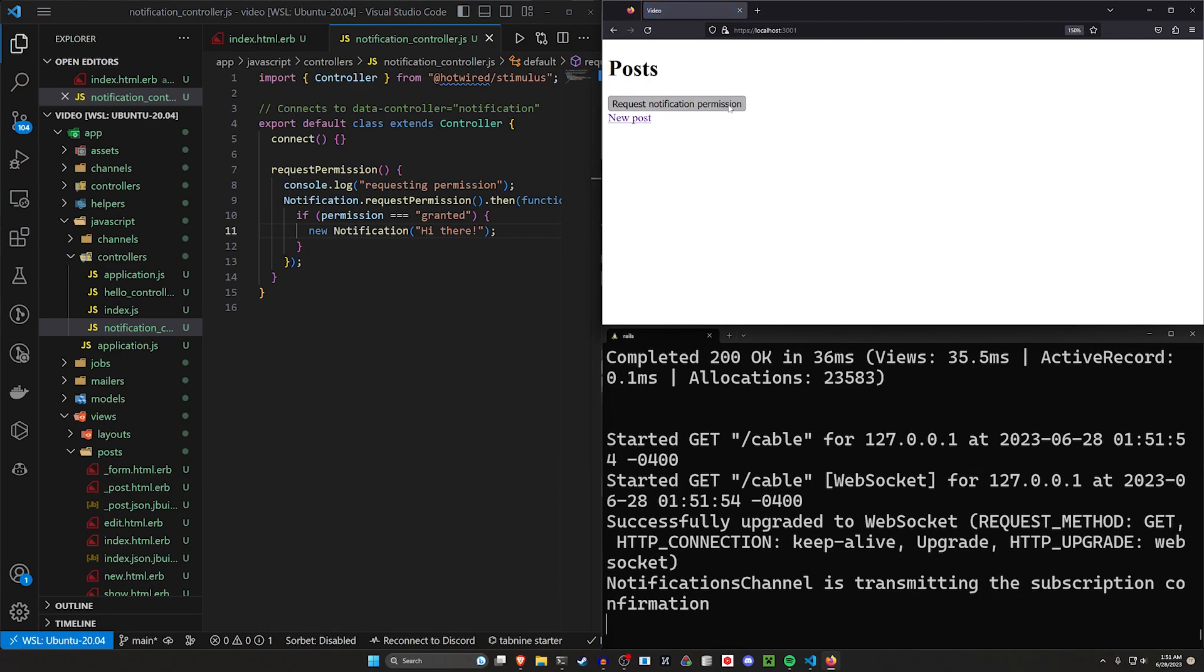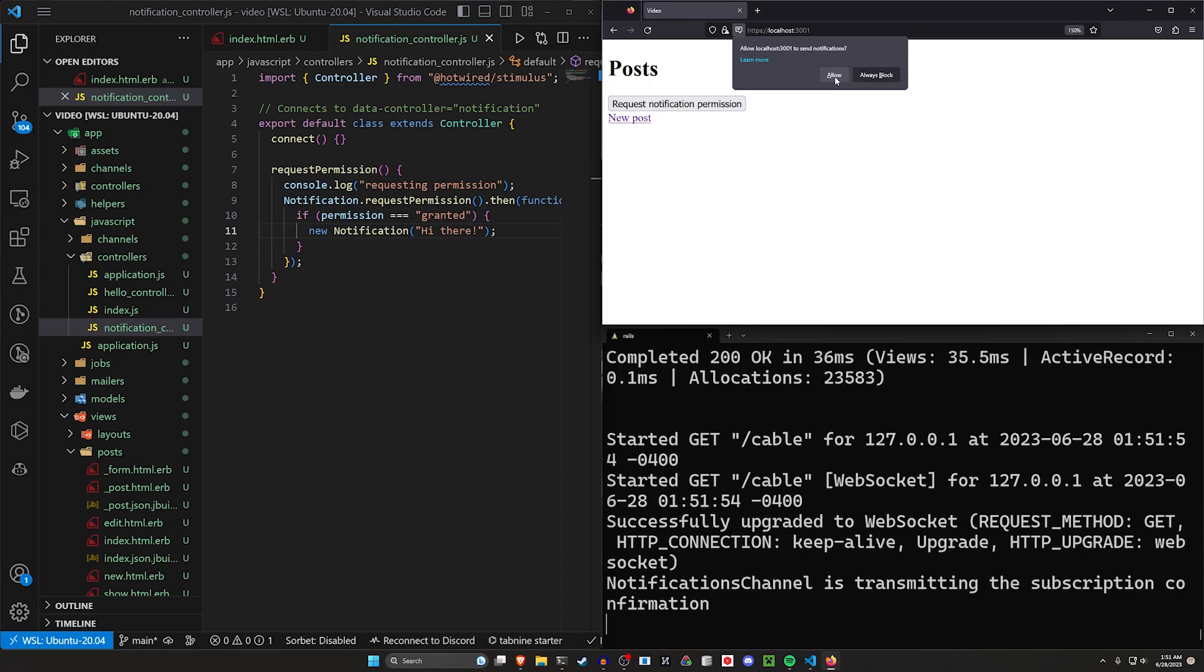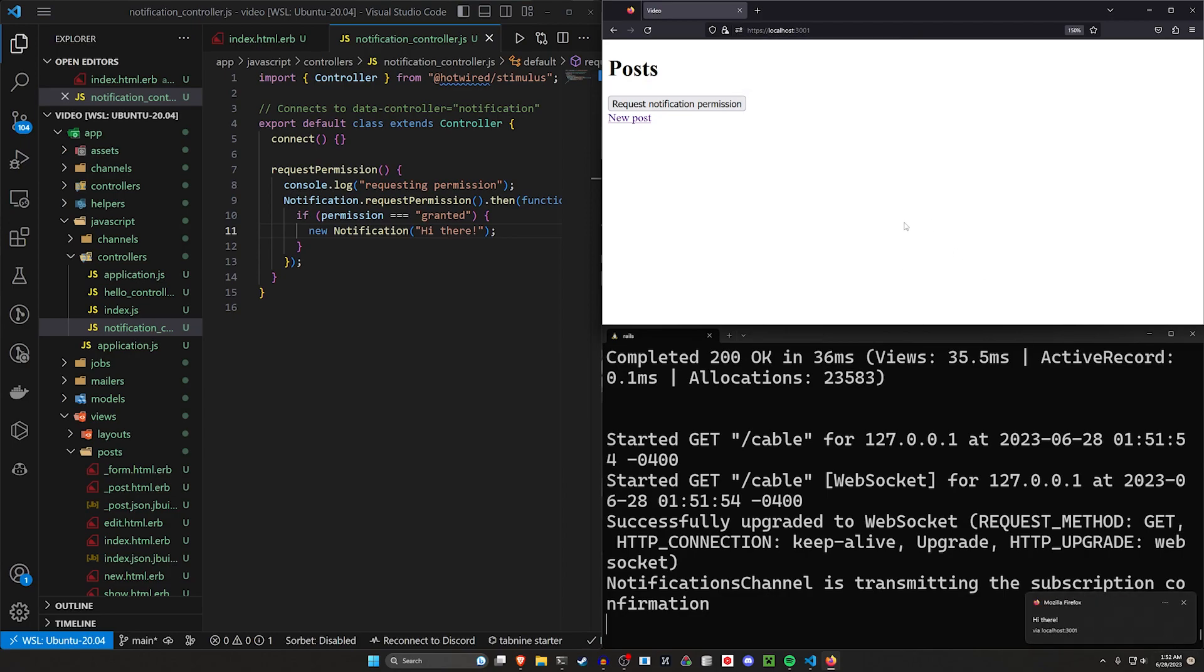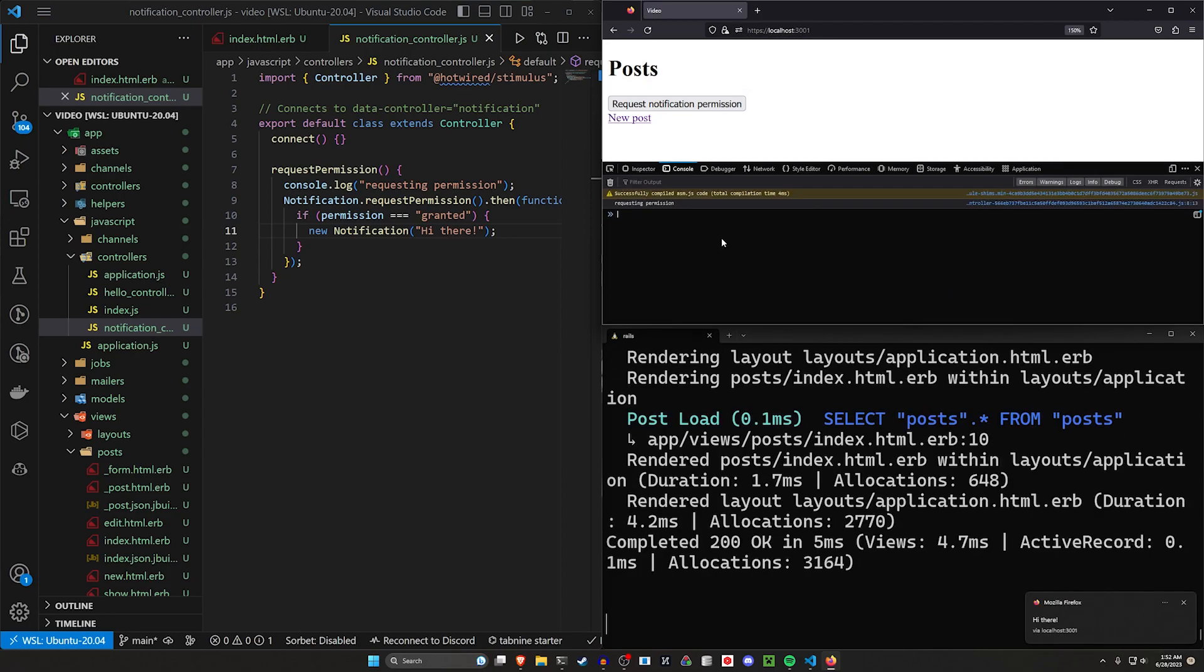So let's come over here and refresh, click this button, and you can see that pops this up, and we can either allow it or block it. I'm going to go ahead and allow it, and there's our pop-up right there.